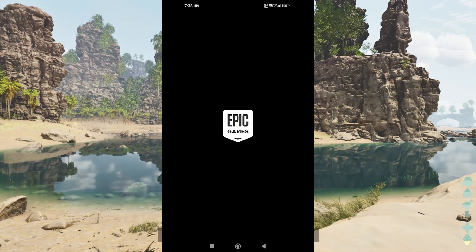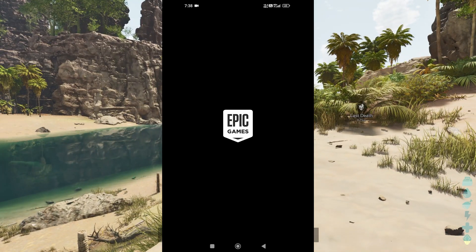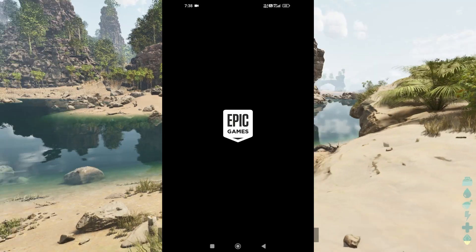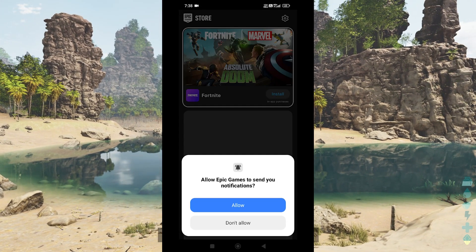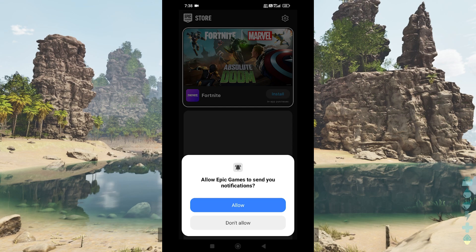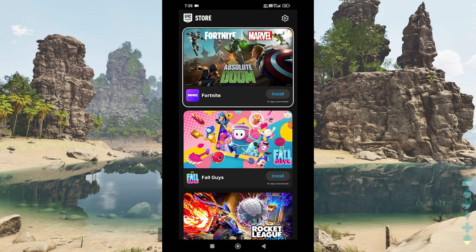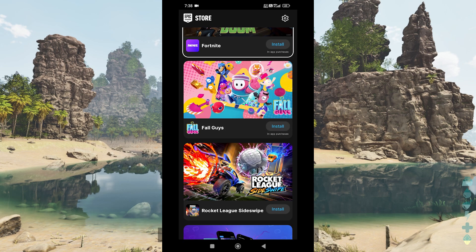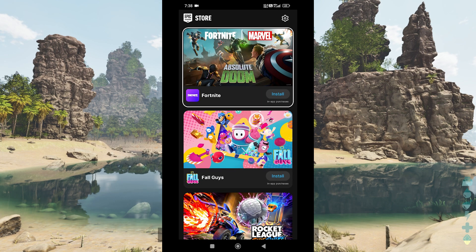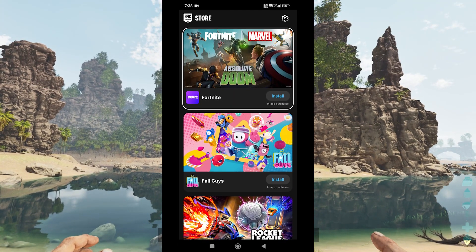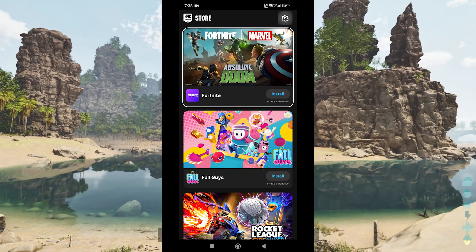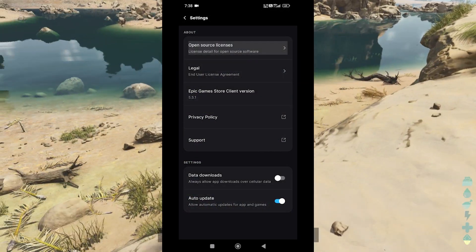Once the installation is complete, you're ready to proceed. Now that the Epic Games Store app is installed, open it by finding the icon in your app drawer or on your home screen. Upon launching the app, you will be prompted to either sign in with your existing Epic Games account or create a new one if you don't already have an account. Completing this step is crucial as it allows you to access the games available on the Epic Games Store, including ARK Mobile once it's released.